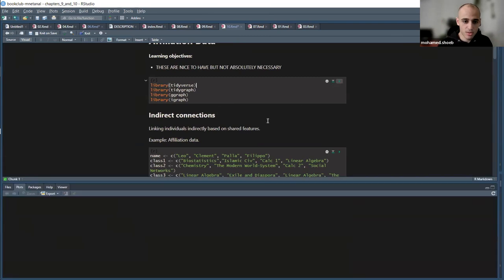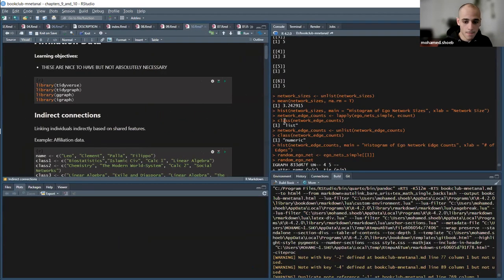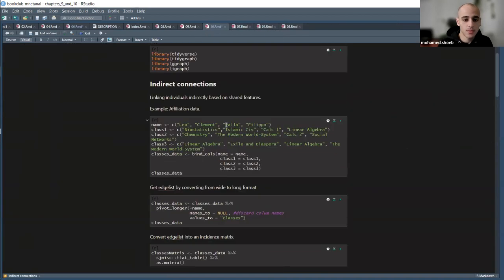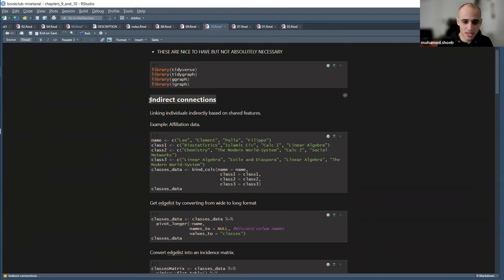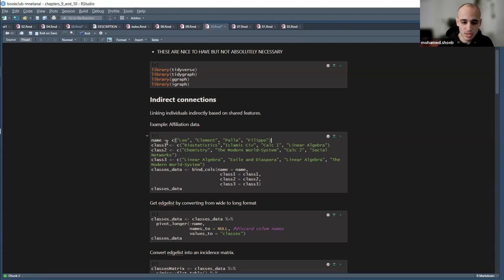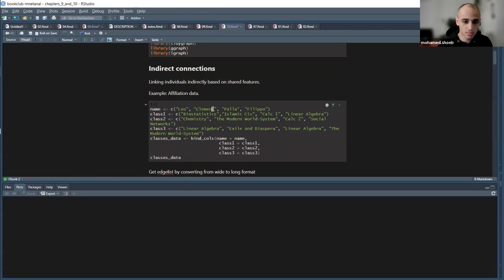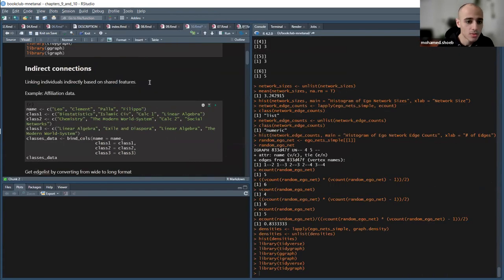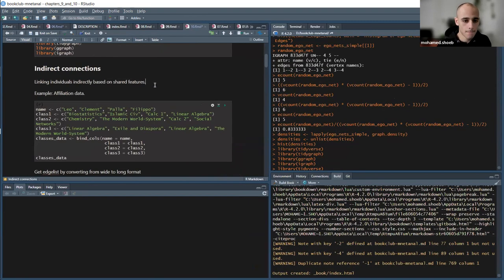This part is about indirect connections. A direct connection is people who know each other directly; an indirect connection is like 'guilt by association' — I go to this club, another individual goes to this club, so we are linked through shared affiliation. We'll make example data with four students each having three classes.